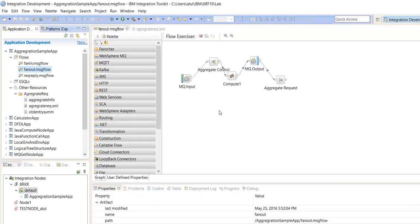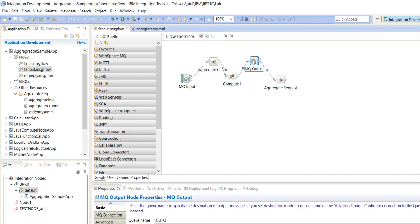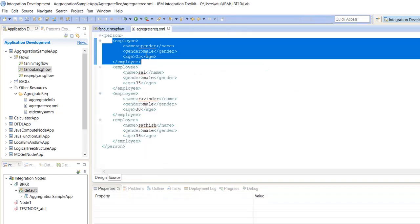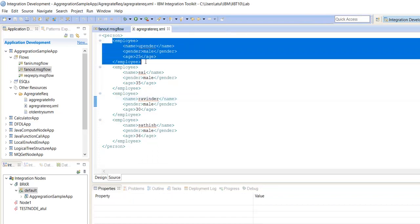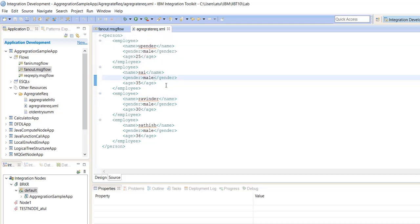So what we have to achieve here is: after sending to the backend, we have to collect all the responses in a single reply and send back to the consumer. We have four records in our XML employee information — first Upender, Sai, Ravinder and Satish.